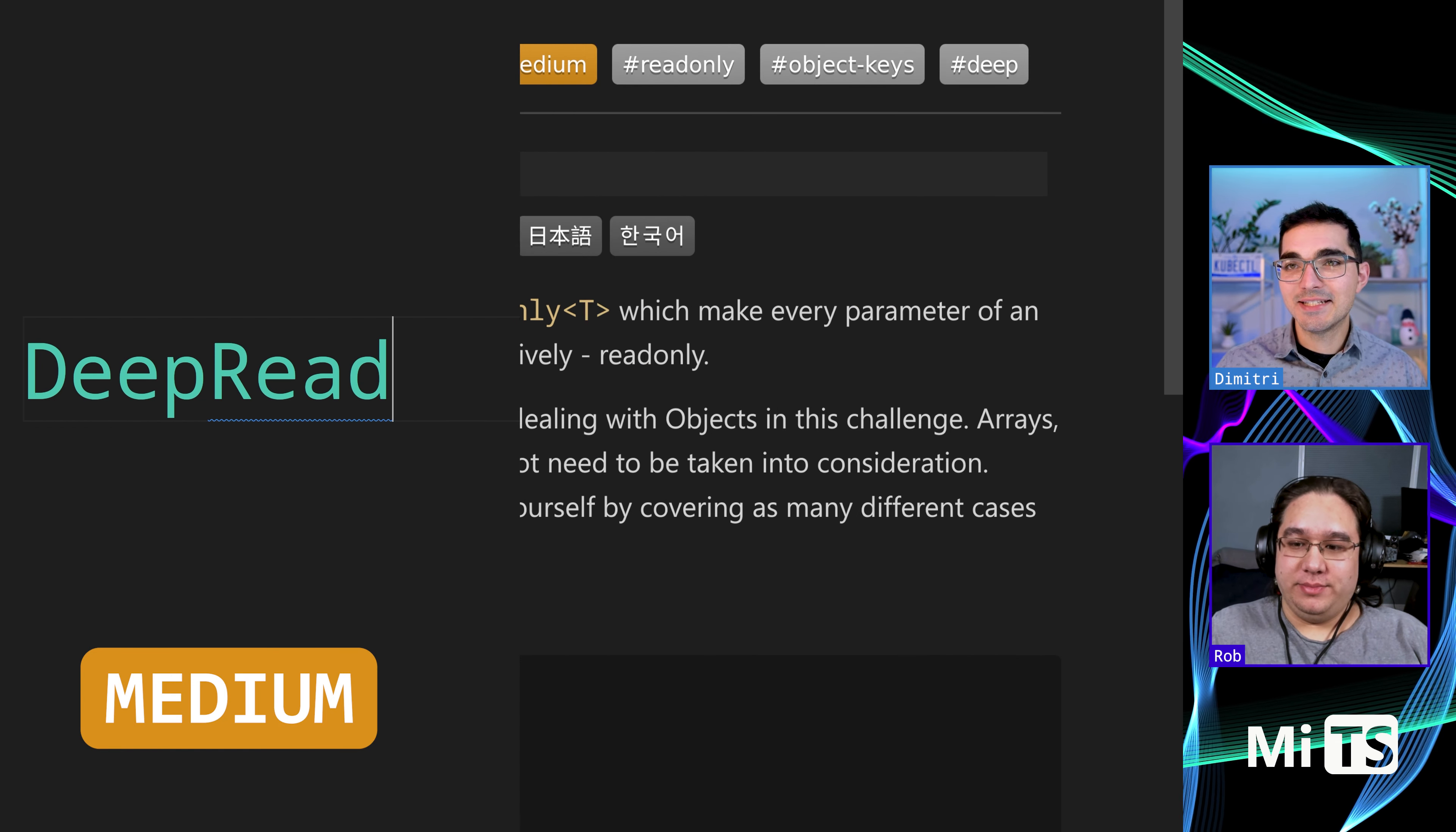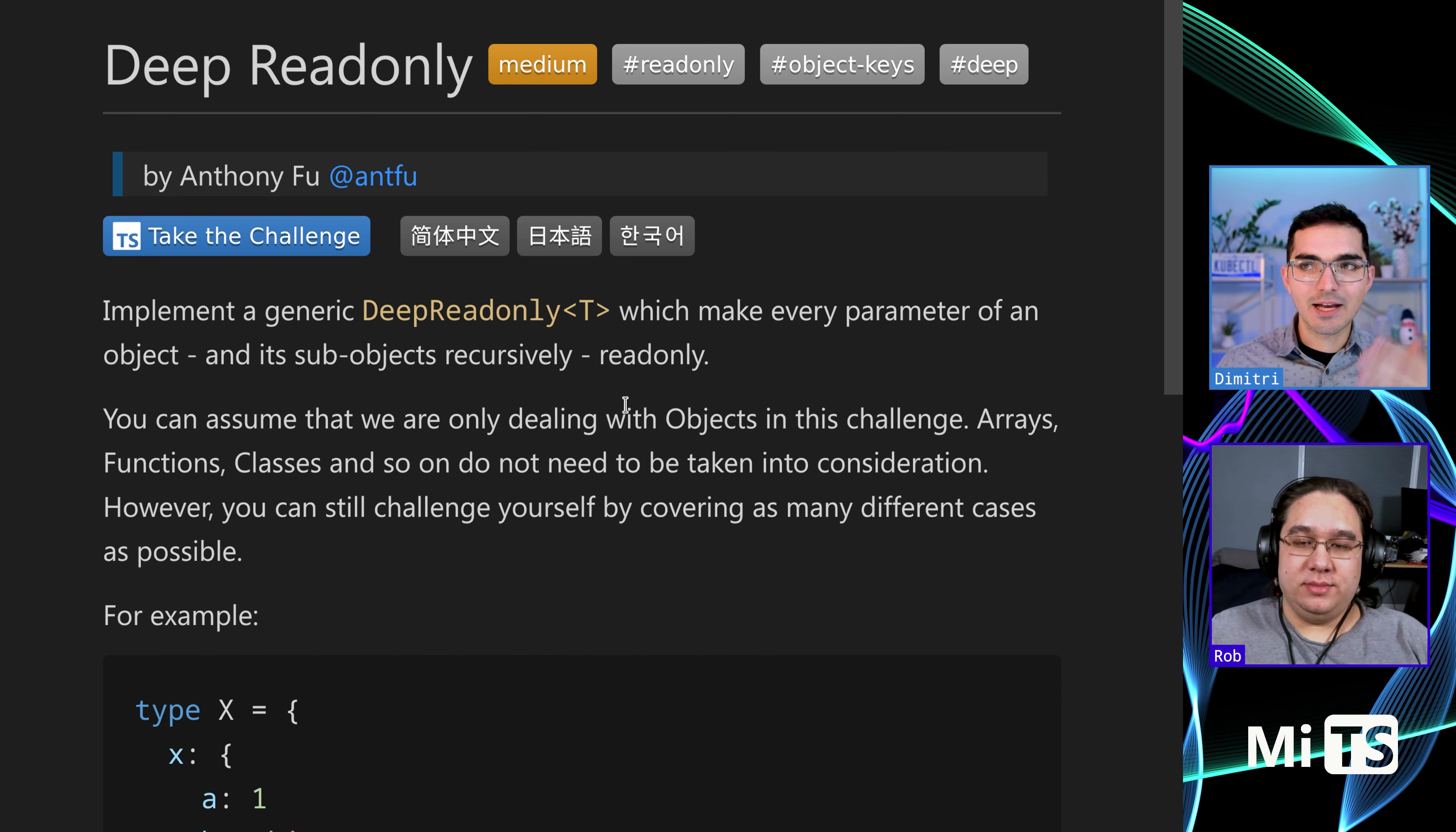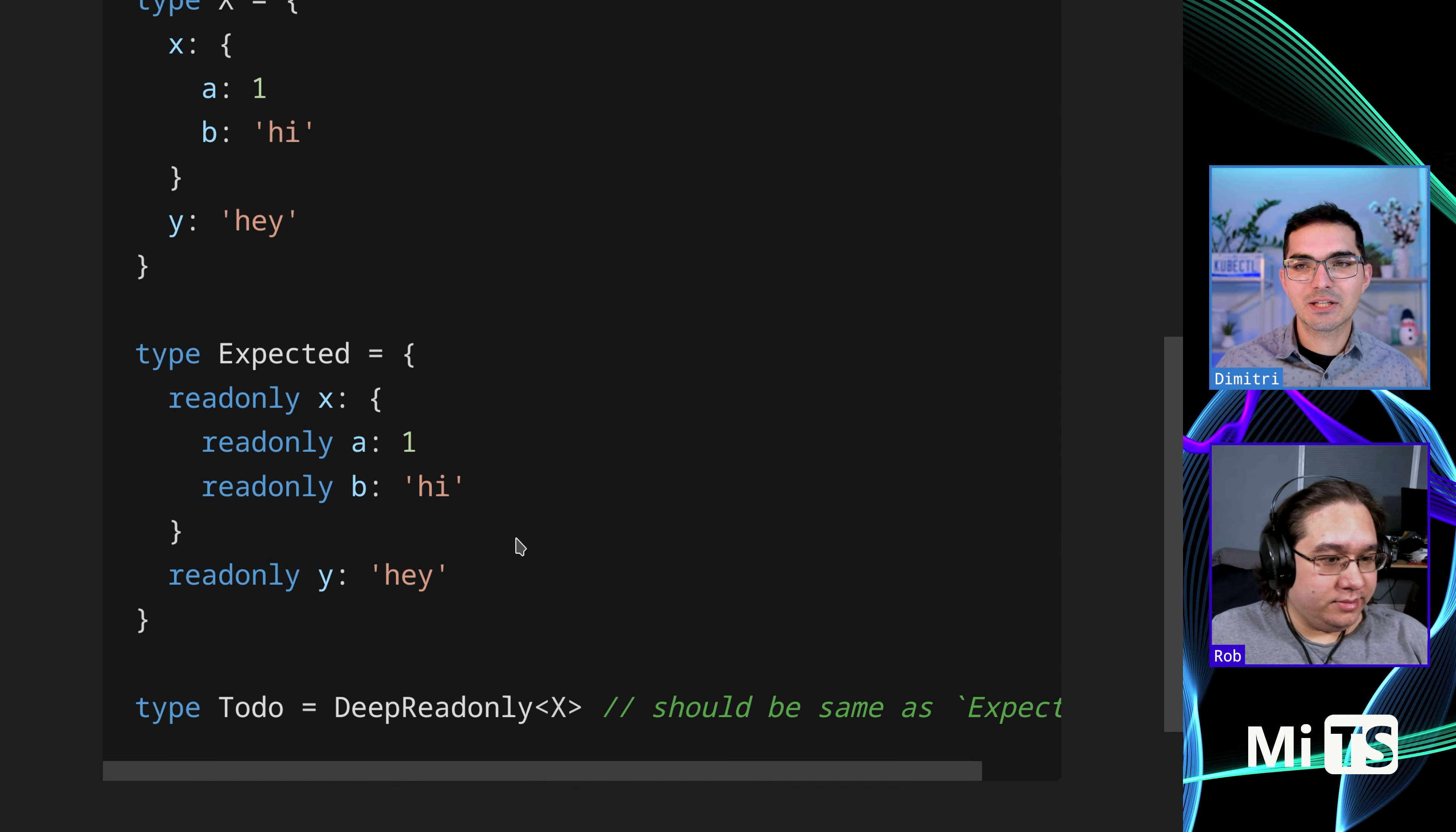Alright, so this one is DeepReadonly. We're going to implement a generic called DeepReadonly which makes every parameter of an object and its sub-objects recursively read-only. You might be familiar with this because we did it just a second ago in a previous example.